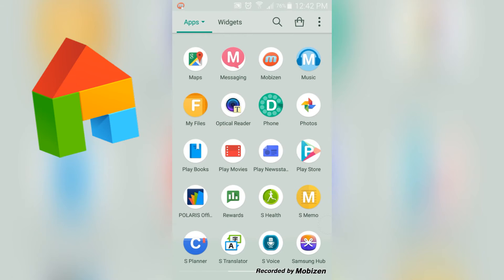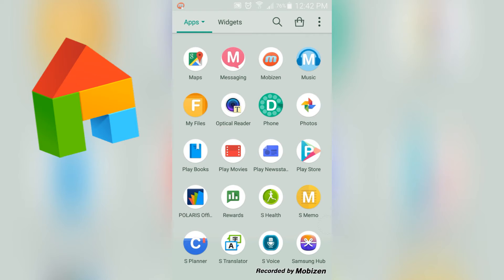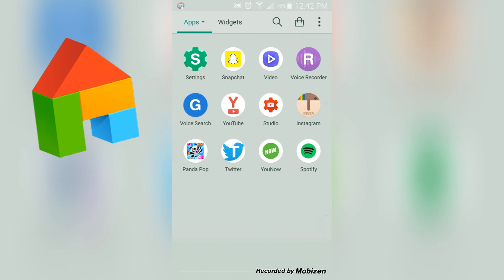So here I have Maps, Messaging, Mobizen, Music, My Files, Optical Reader, Phone, Photos, Playbook, Play Movies, Play Newsstand, Play Store, Polaris Office, Rewards, S Health, S Memo, S Planner, S Translate, S Voice, Samsung Hub, Settings, Snapchat, Video, Voice Recorder, Voice Search, YouTube Studio, Instagram, Panda Pop, Twitter, YouNow.